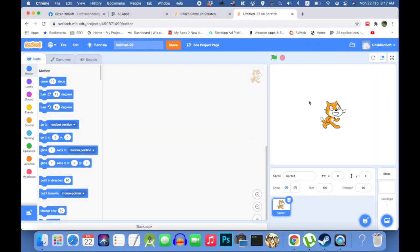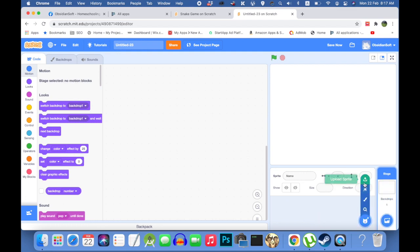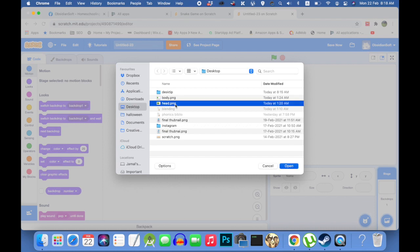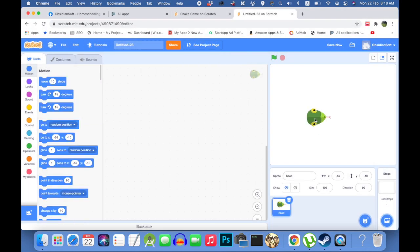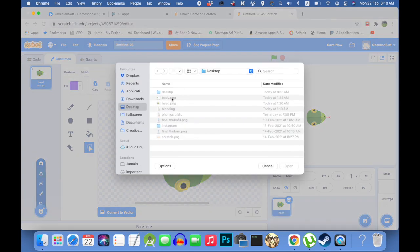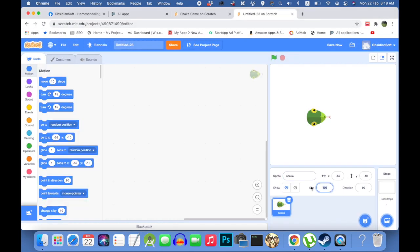First create a new project, get rid of Scratchy the cat, and I will be using my own snake sprite. So I will be uploading it and I will be giving the link to the website from where I got the snake head and I will be also giving it a body costume. This is the head and I need to upload the body now. Name the snake sprite as snake. I will be reducing the size, it's too big, to 60.